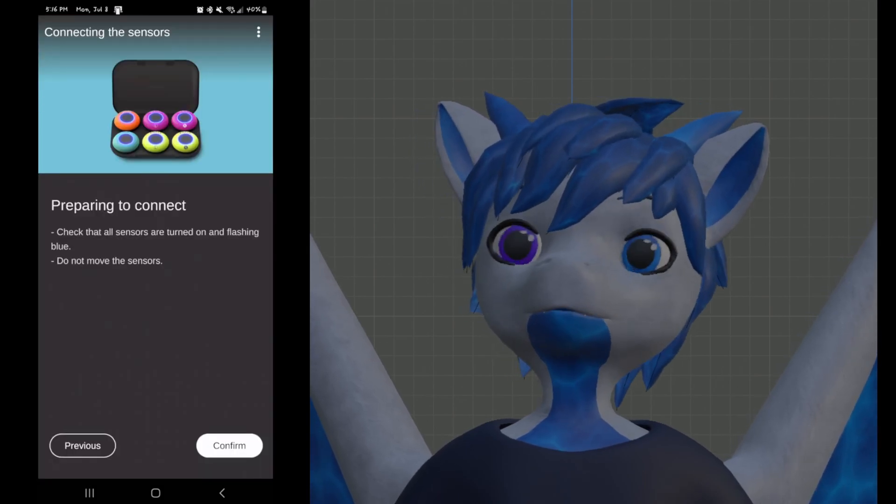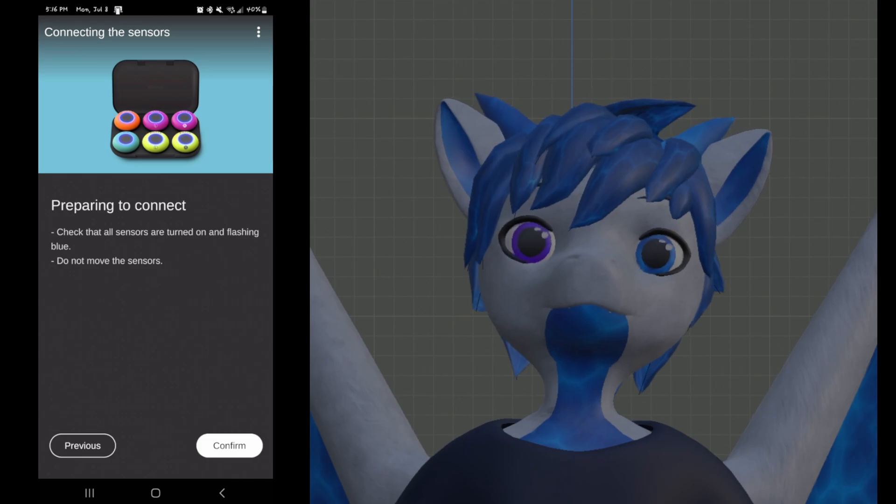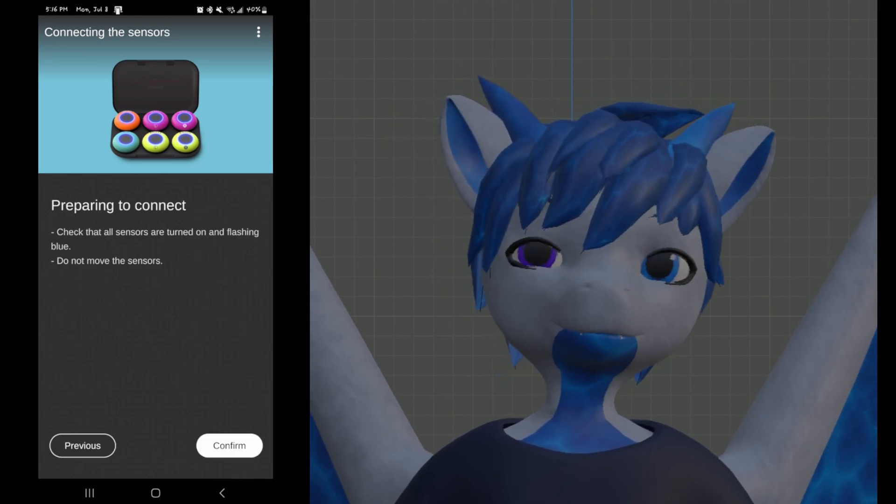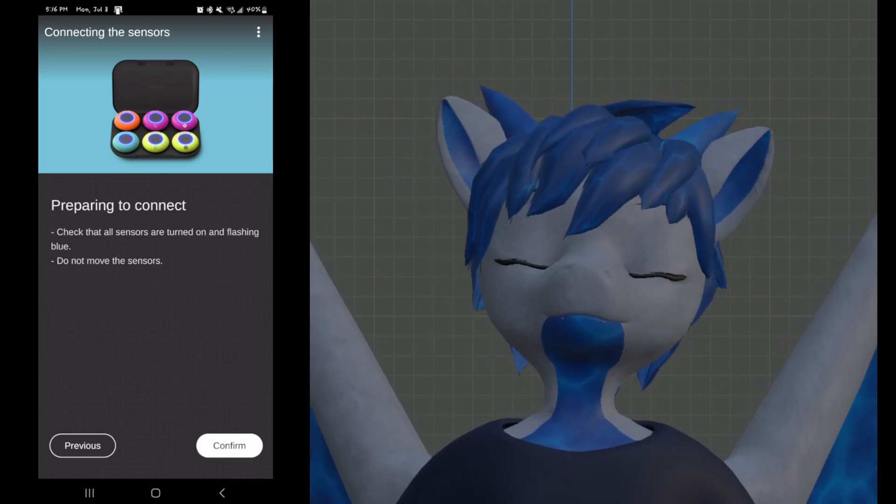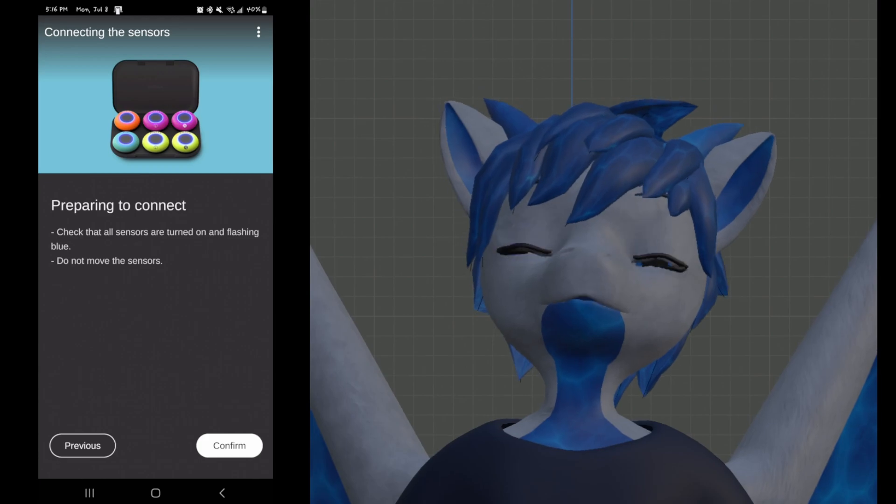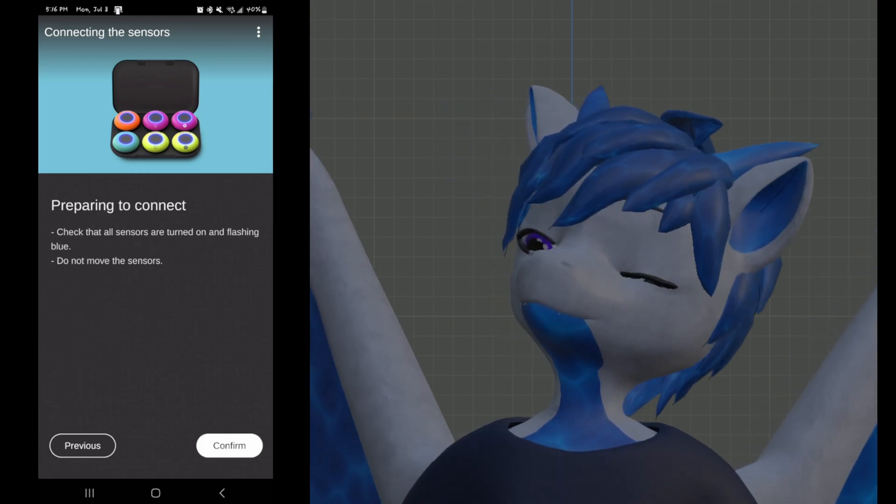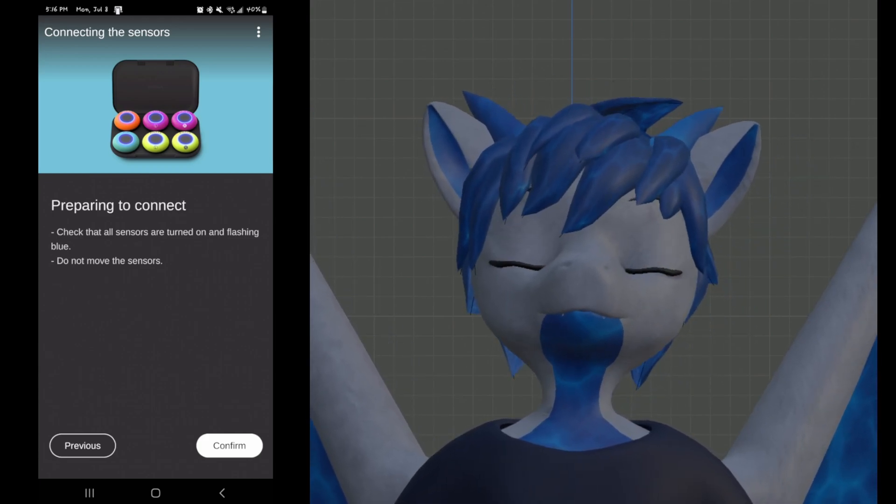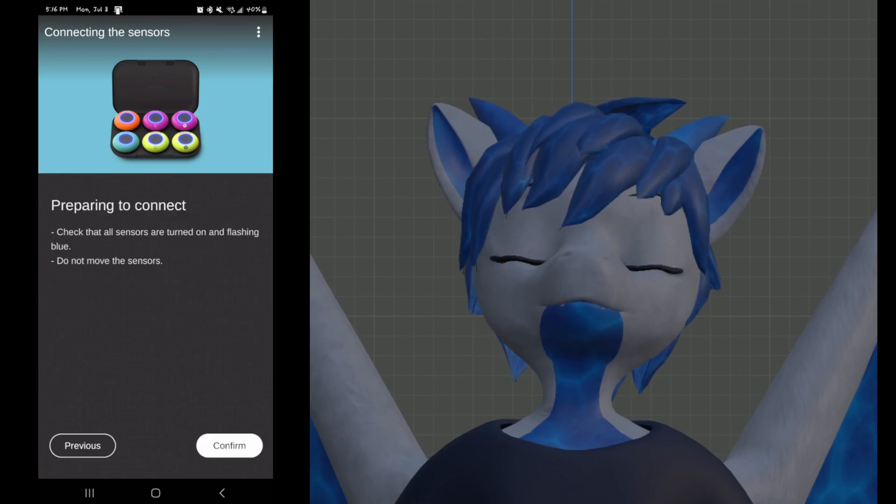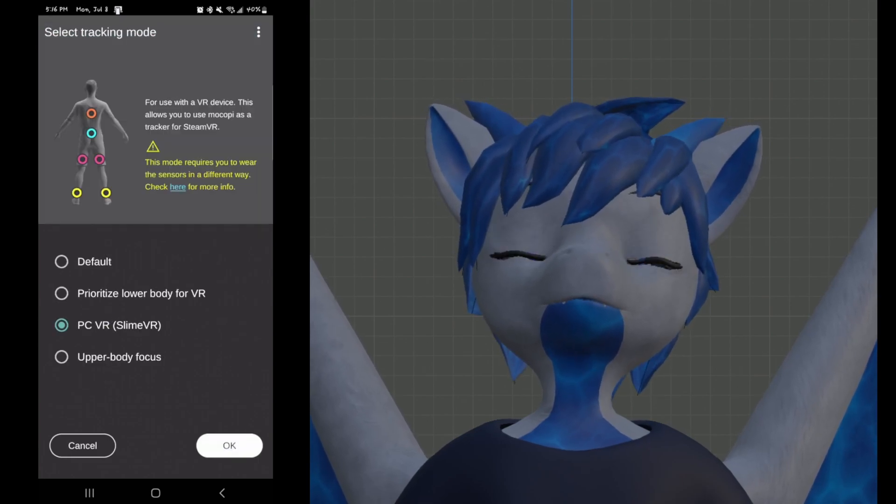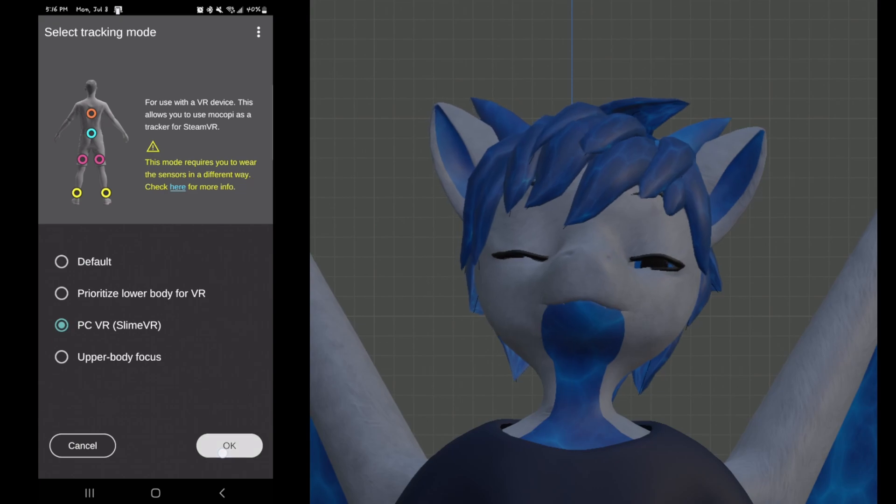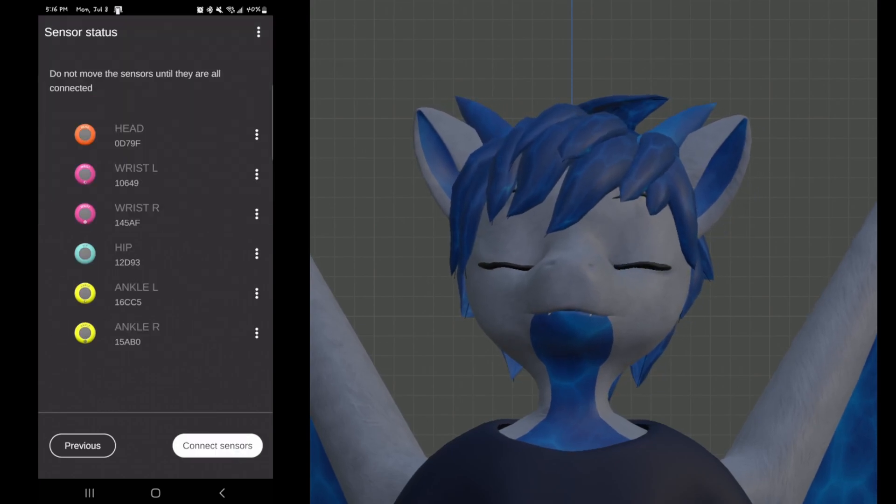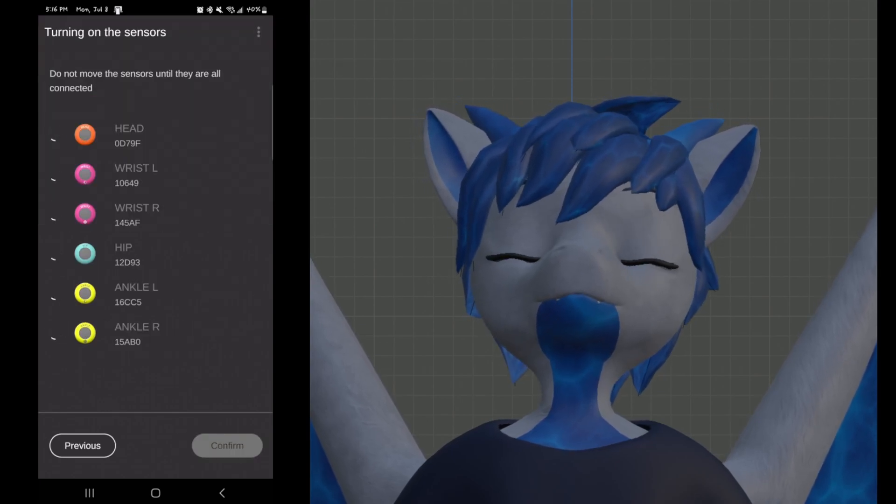This is the point where you will go over to your Mokopi skittles, as I like to call them, and a few people in the community like to call them, and click each of the buttons once so they all are blinking blue. Once you've gotten them all blinking blue, then you'll want to continue through this thing. Hit continue, select PC VR, SlimeVR, hit next, and connect sensors.